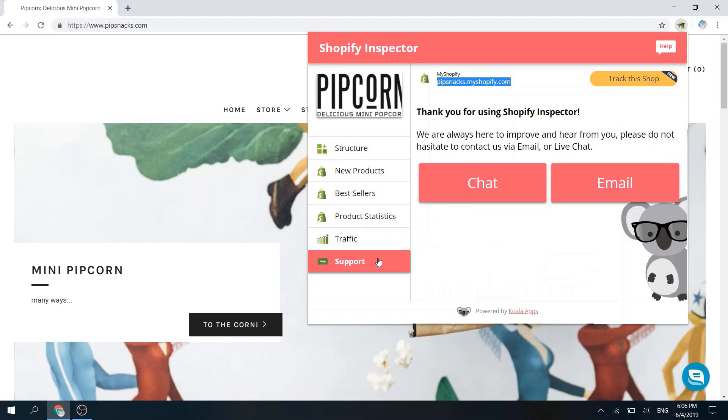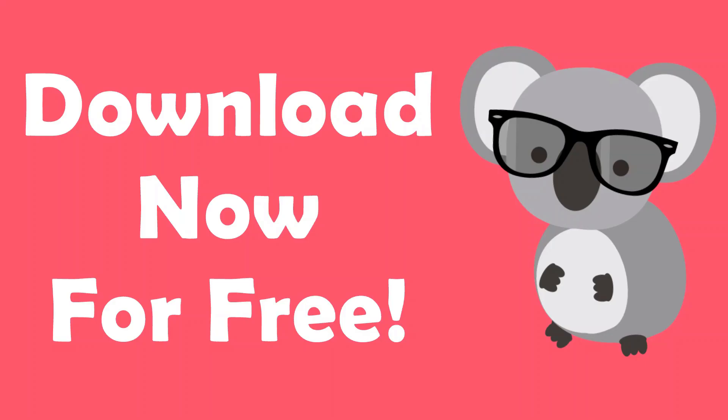Don't hesitate to reach us via the Support section. We'd love to help! We'll see you next time.